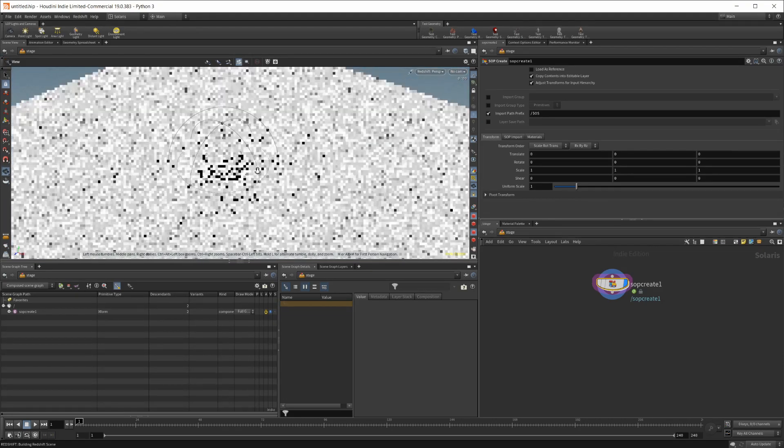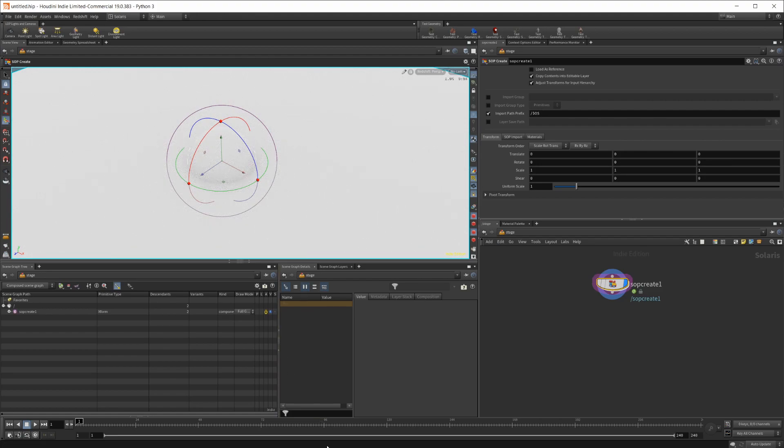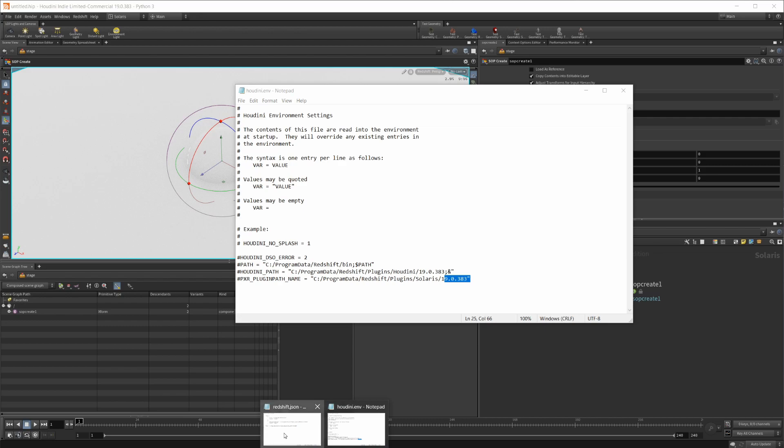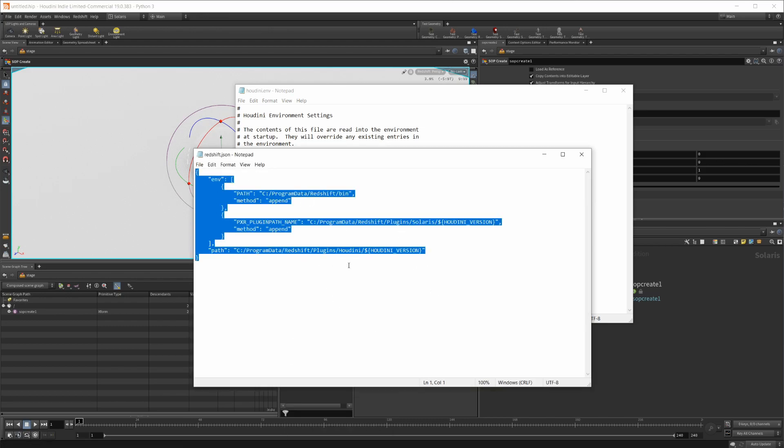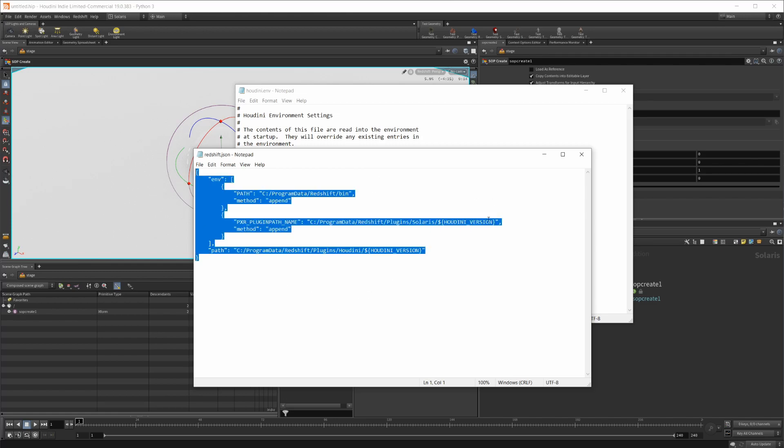And you're all set with Redshift inside Houdini. So super quick - like I said, I'll be providing this JSON verbiage in the description. So you can copy it from the description or you can just type it all out yourself.